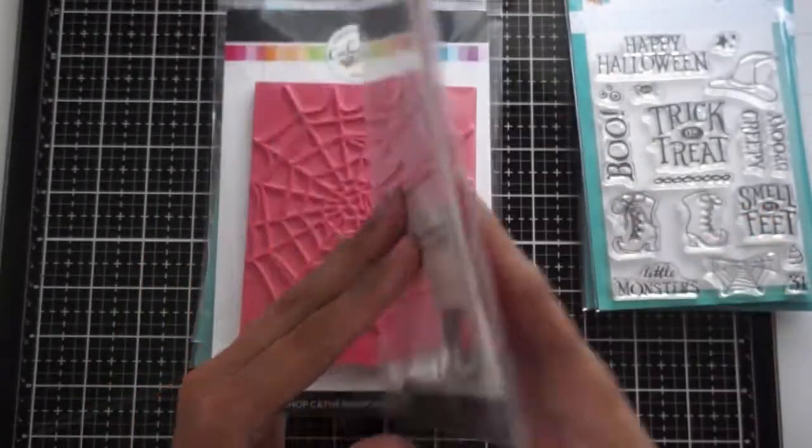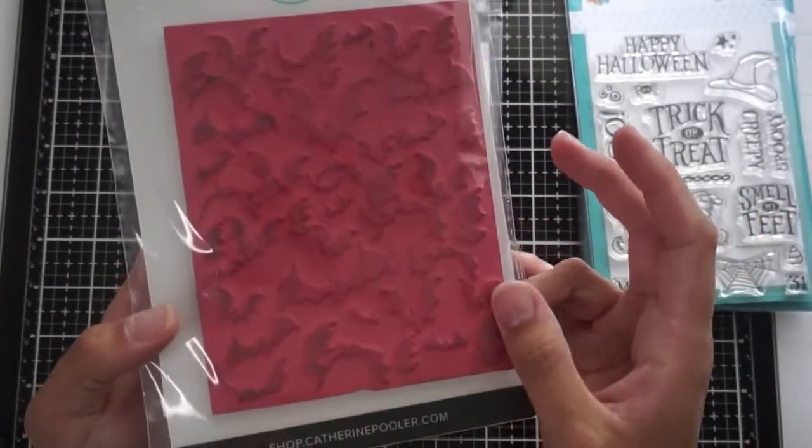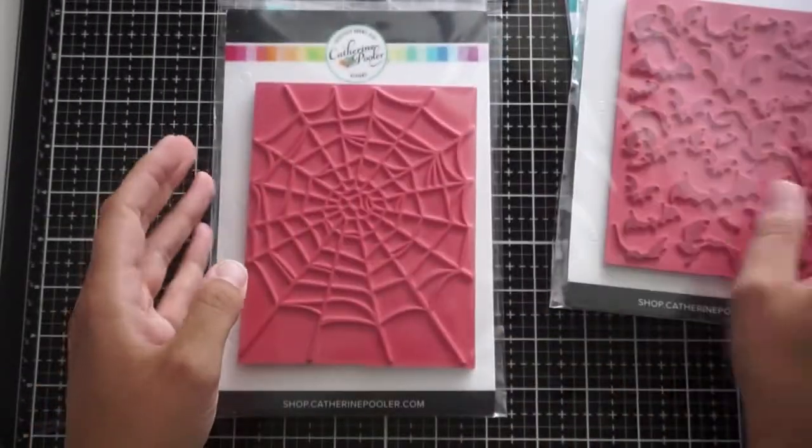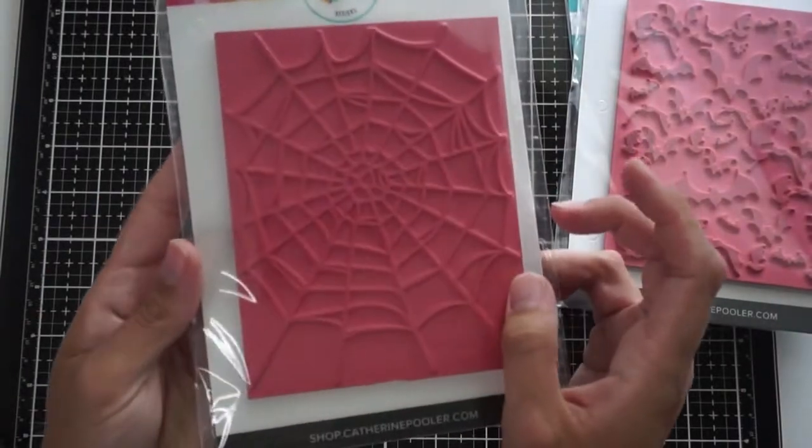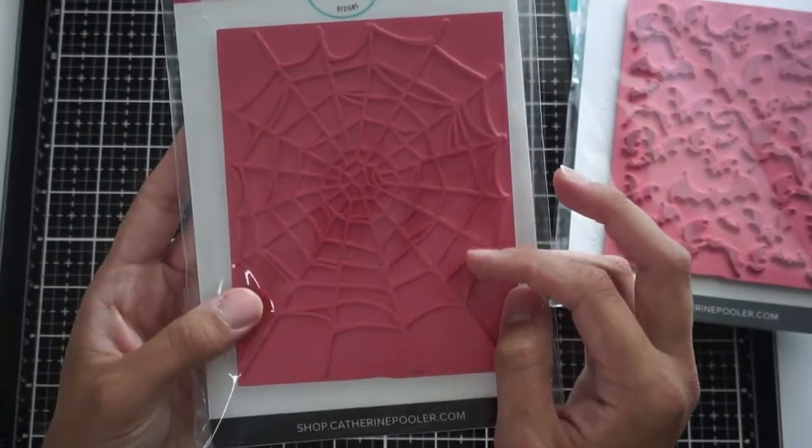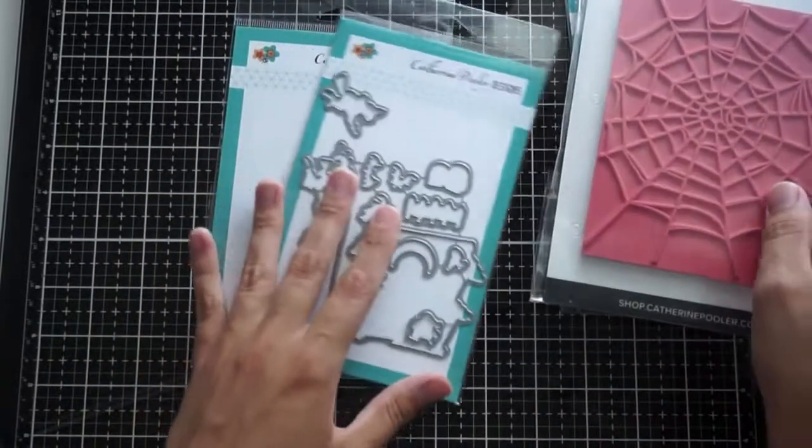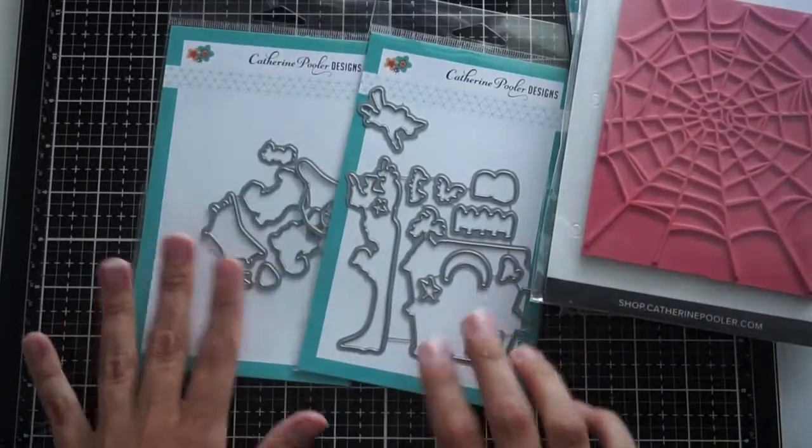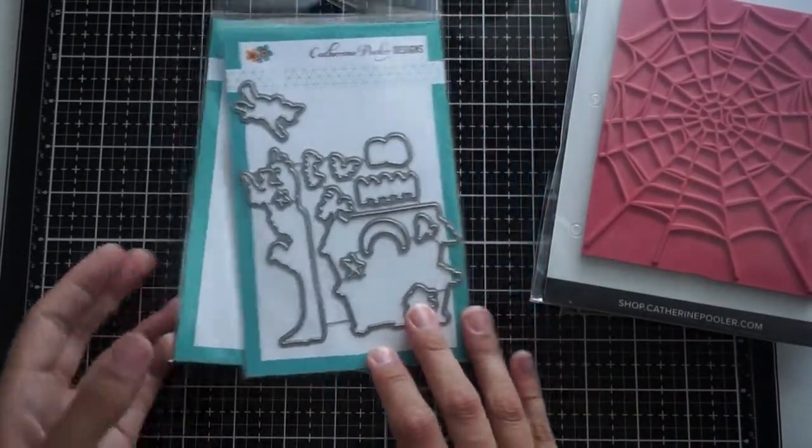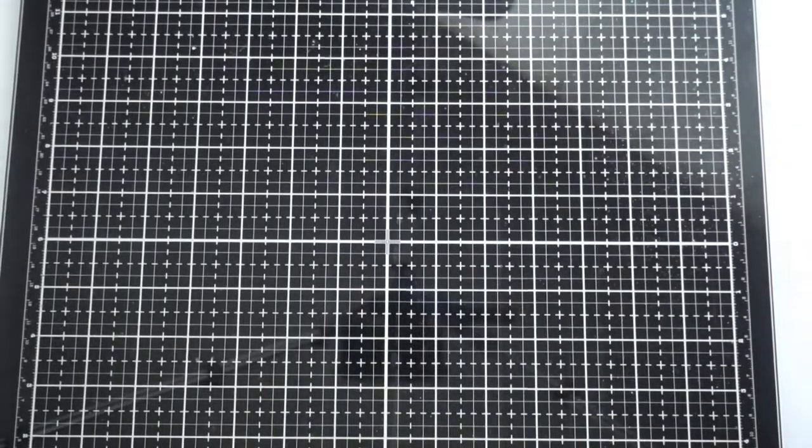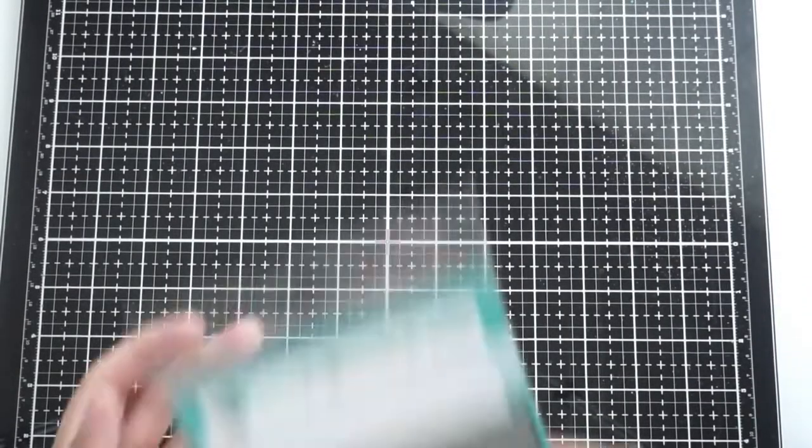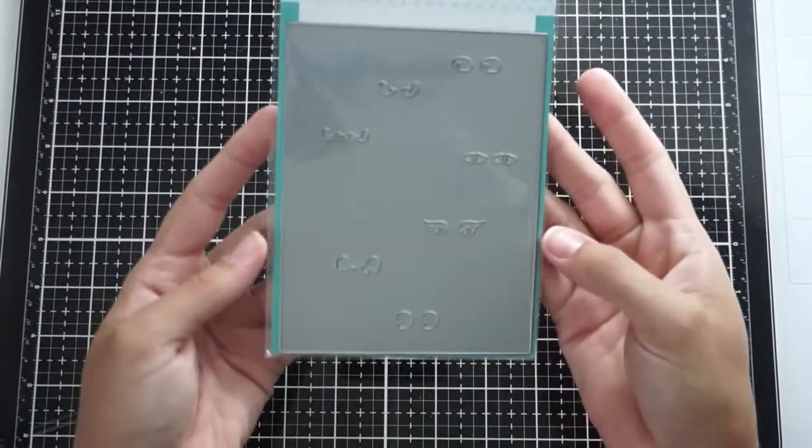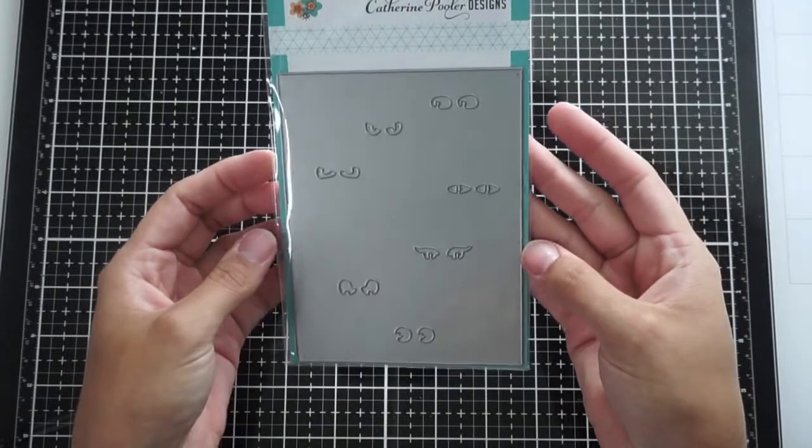As you can see, it's got some really great stamp sets, these really cool background stamps, the bats and the spiderweb, and the coordinating dies to the Everything But the Broom and Sleepy Hollow stamp sets. The stamps themselves are pretty tiny, so it's so nice to have those coordinating dies.